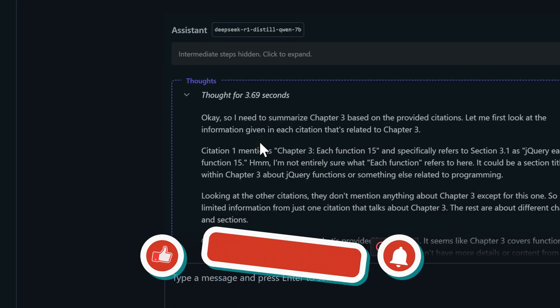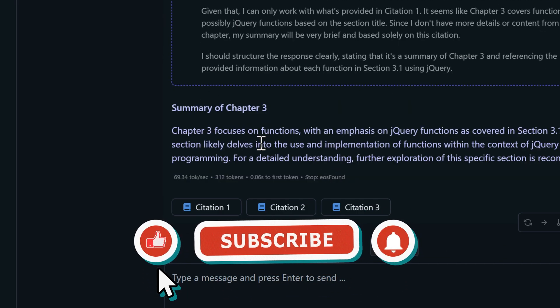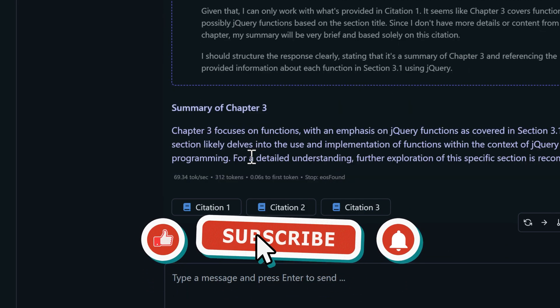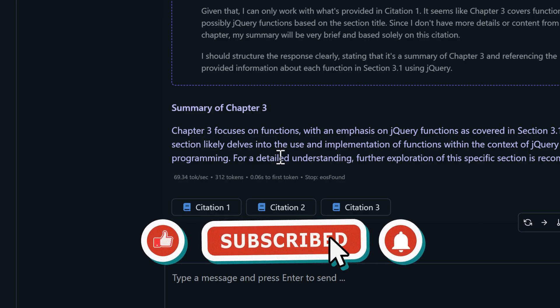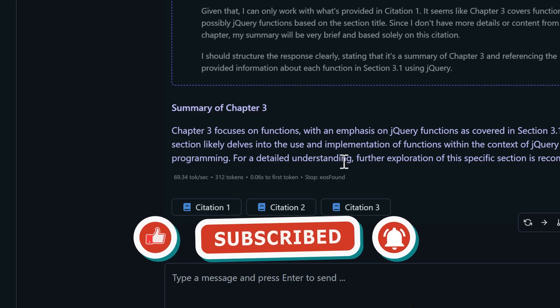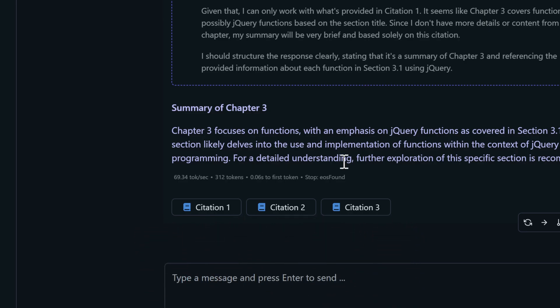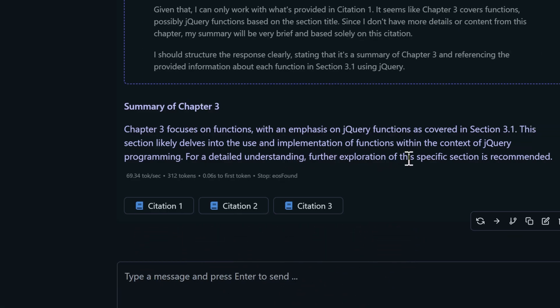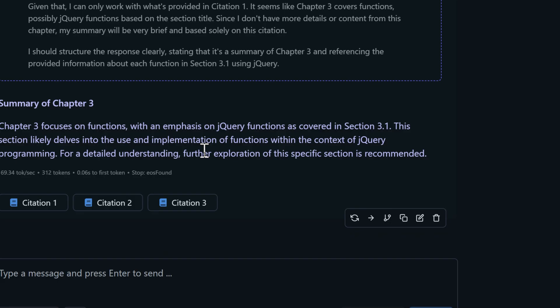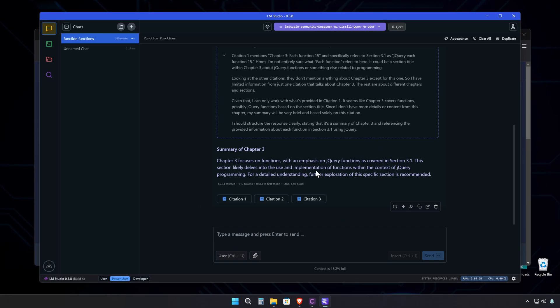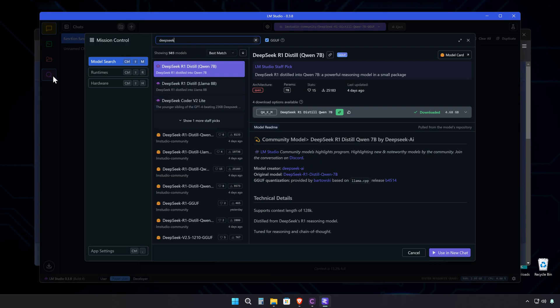If you found this useful, subscribe to the channel. I cover all kinds of tech stuff like this, focusing on tools and apps you can actually use. Running these powerful AI models on our own hardware without cloud services or subscription fees is pretty amazing. Keep an eye on this space. The way things are moving with DeepSeek and LM Studio, it's getting really interesting.